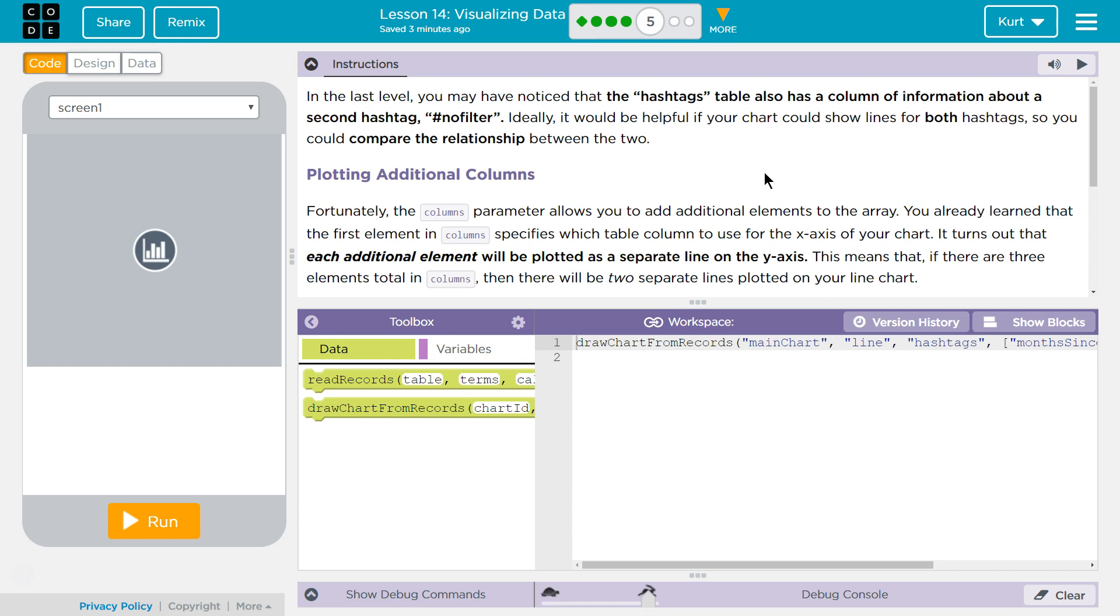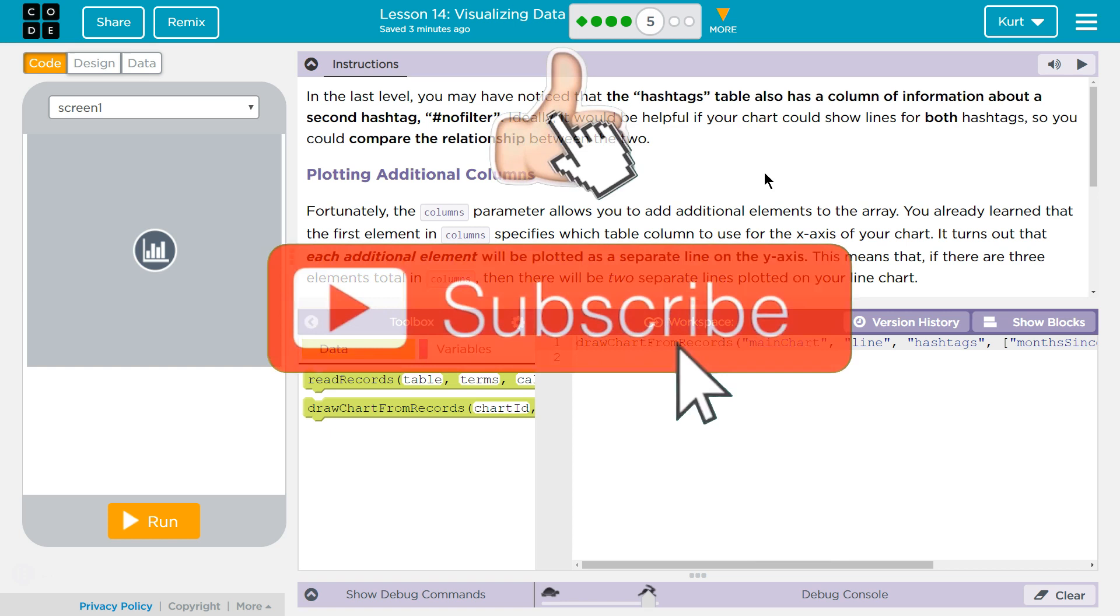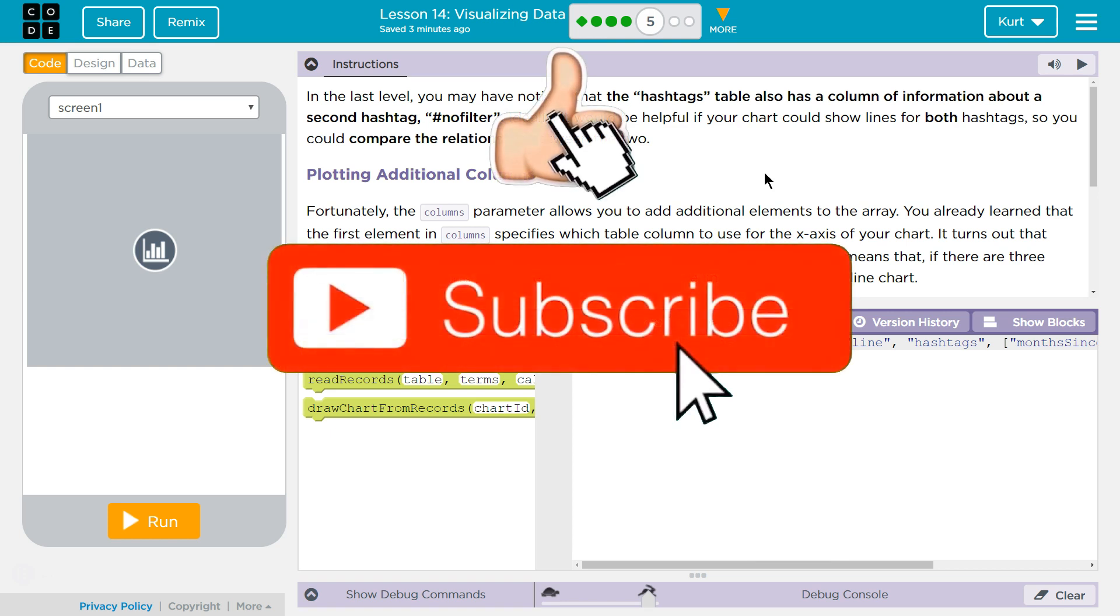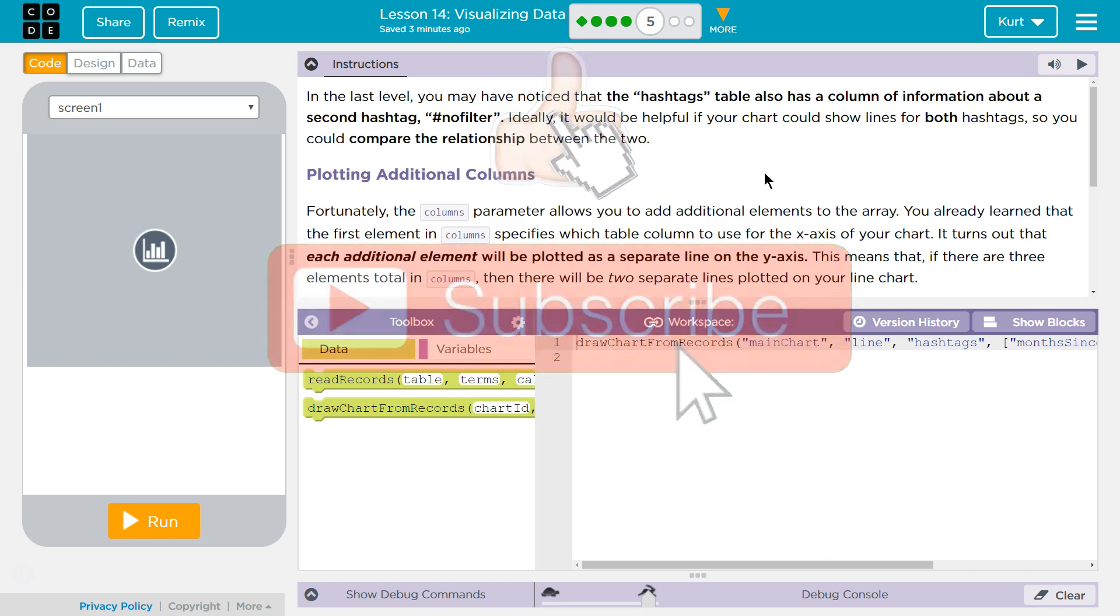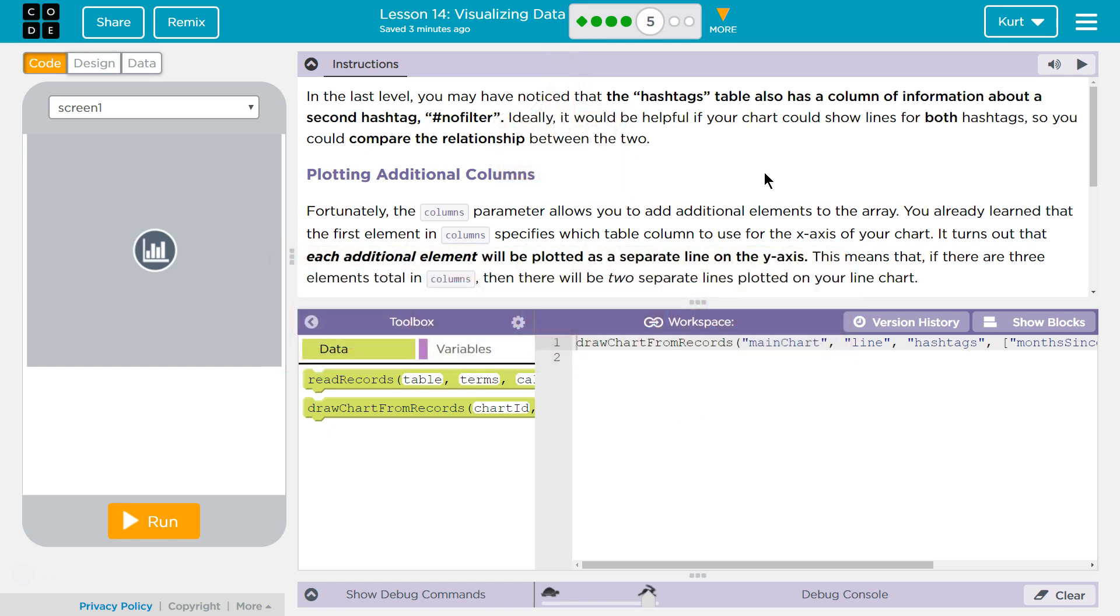In the last level you may have noticed that the hashtags table also has a column of information about a second hashtag, hashtag no filter. Ideally it would be helpful in your chart if you could show both hashtags so you could compare the relationship between the two.